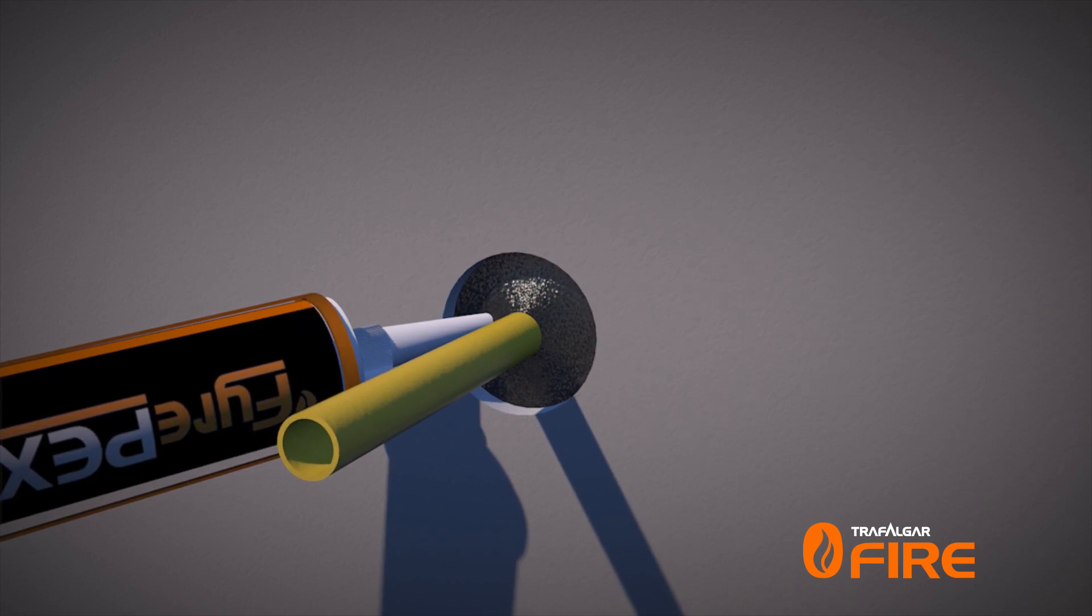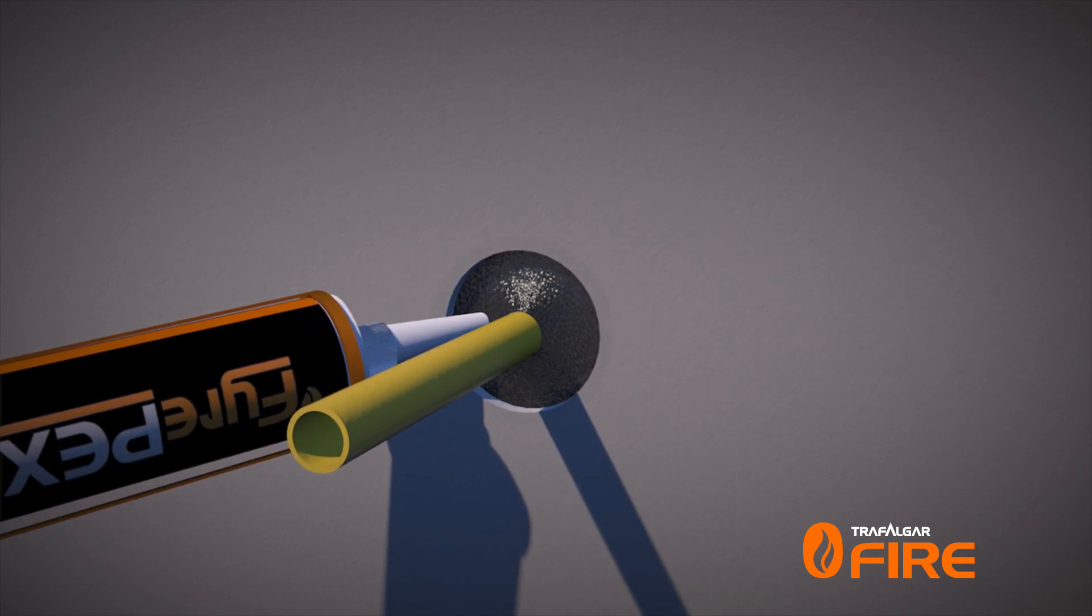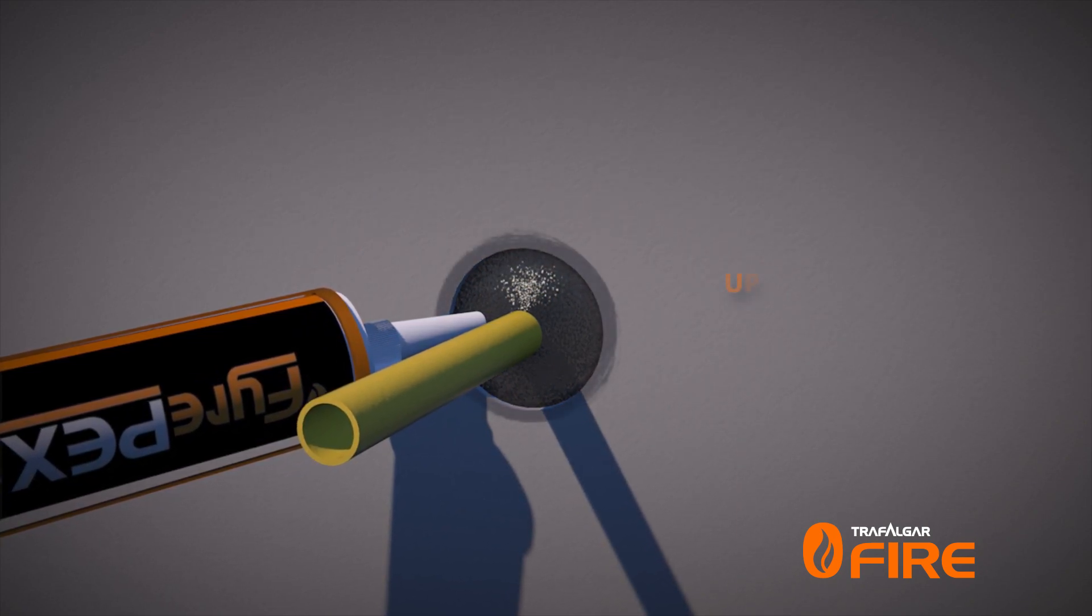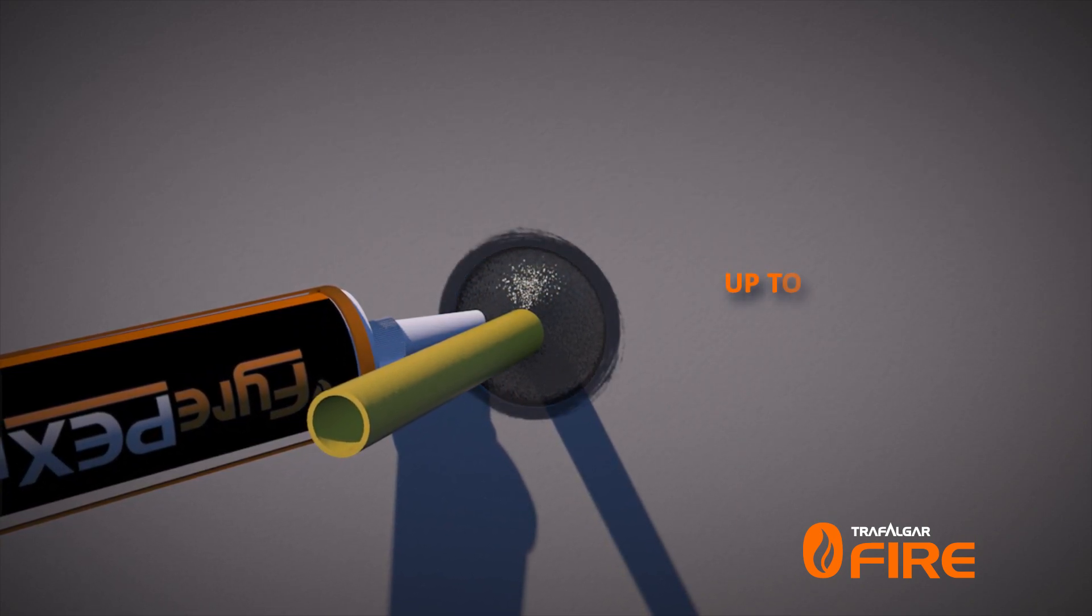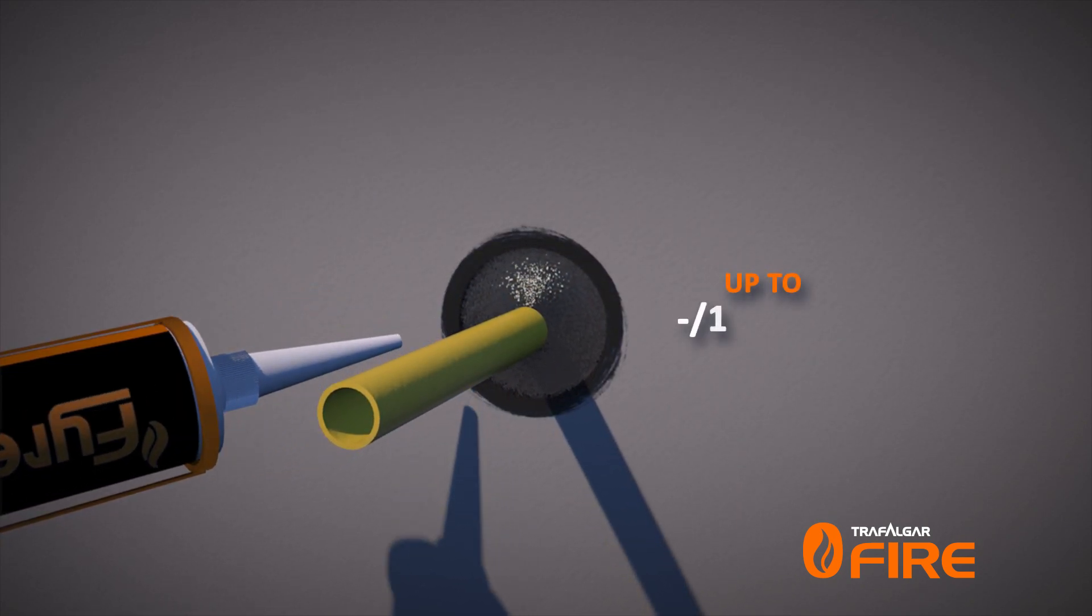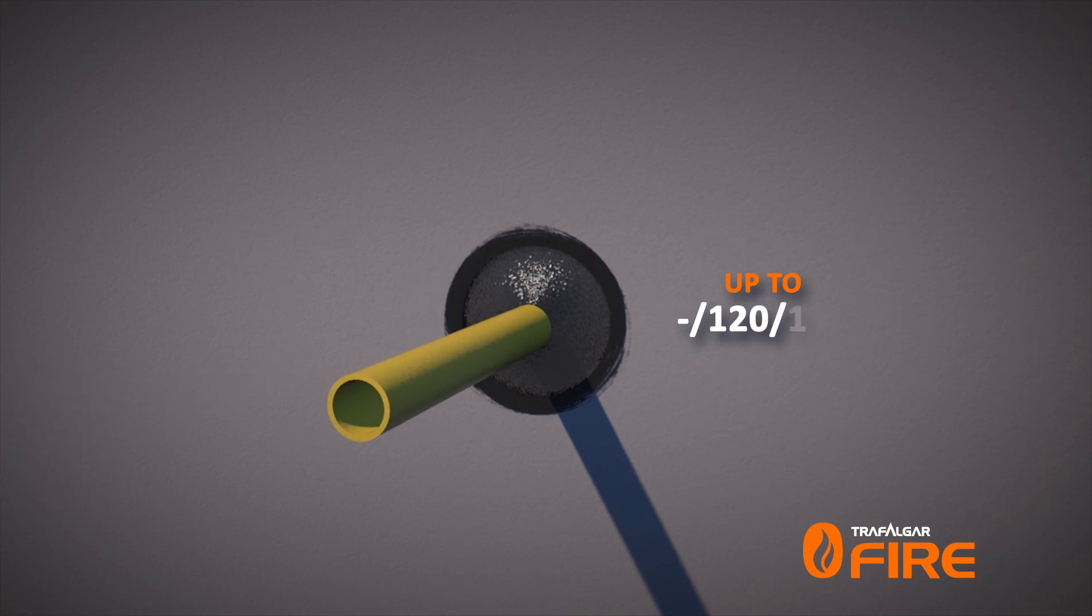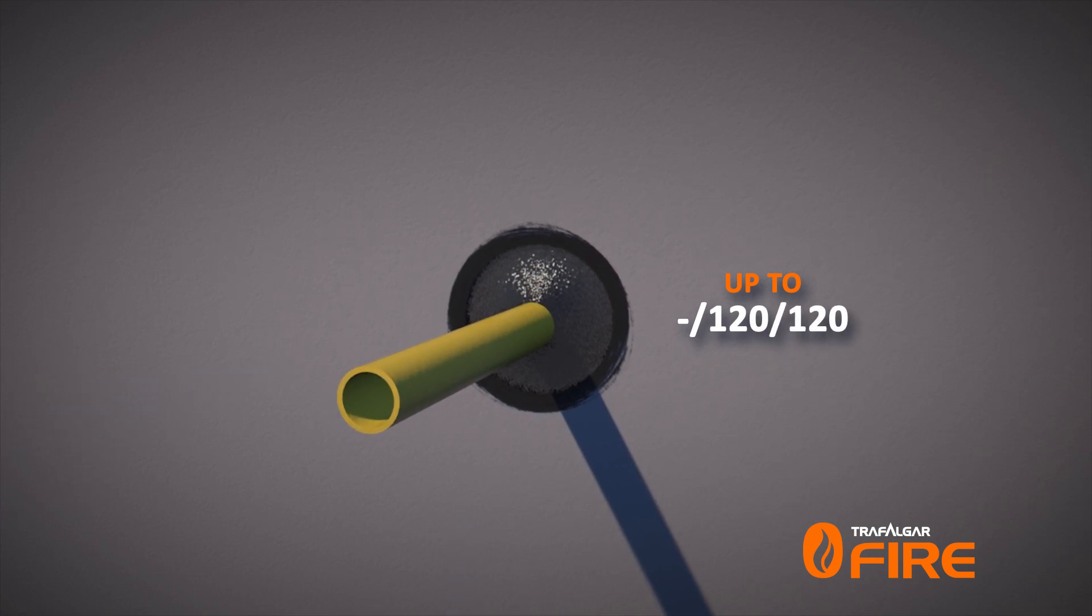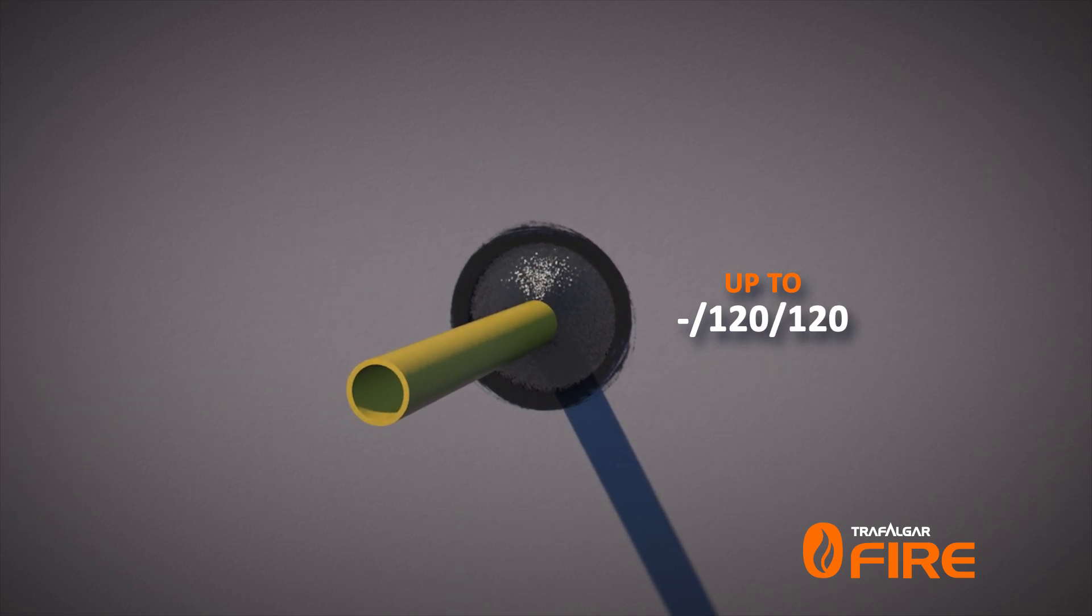Once installed, the Fire PEX HP Sealant is capable of achieving dash 120 120 in two hour rated fire barriers.